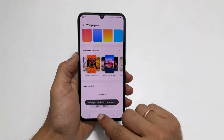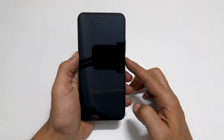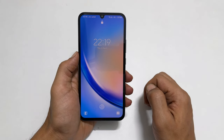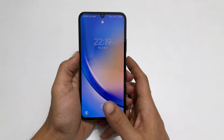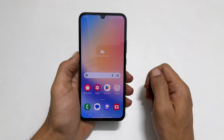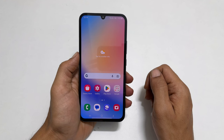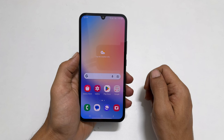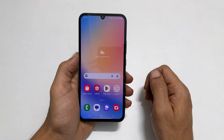Now, if you go to the lock screen, you will see regular wallpaper instead of ad linked wallpaper services. That's it for this video on how to disable lock screen wallpaper services or how to turn off glance in Samsung, Galaxy A34 and Galaxy A54. Thank you for watching this video. Please hit the like button and subscribe to the channel if you find this video informative.